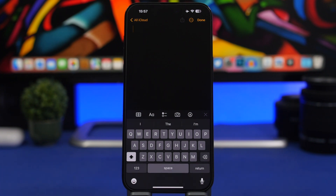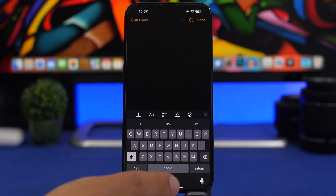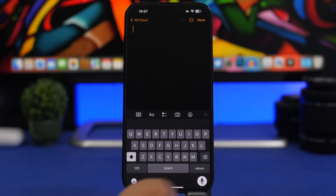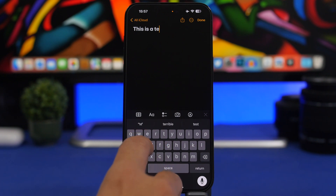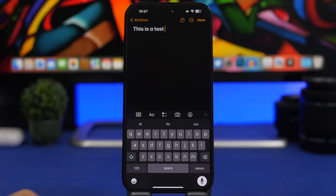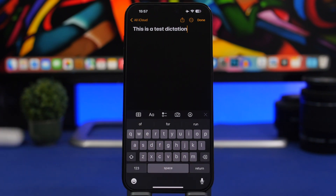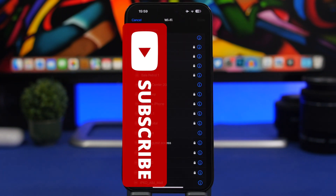iOS 16 also lets your iPhone do something really cool: hybrid dictation, which means you can dictate and type at the same time. Here we have the dictation button — as you can see, I can dictate, then type something, then dictate again and it won't stop. It's very accurate and is a really big new feature of iOS 16.